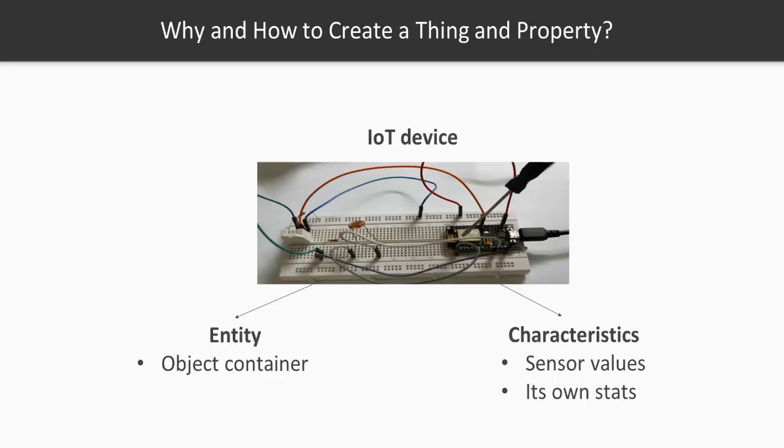Now this is what we're gonna do: you need a thing as an entity on the platform and you will create properties to signify or to store characteristics of the IoT device. All right, now let's go ahead and see how to log in and create a thing and properties.